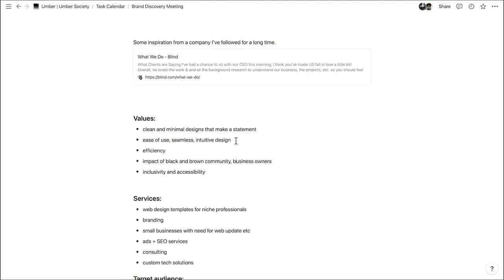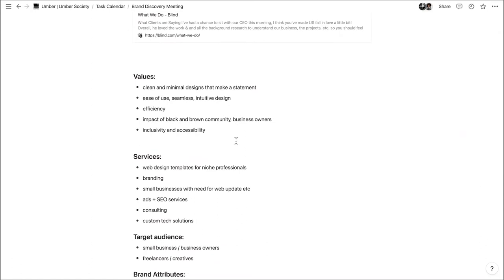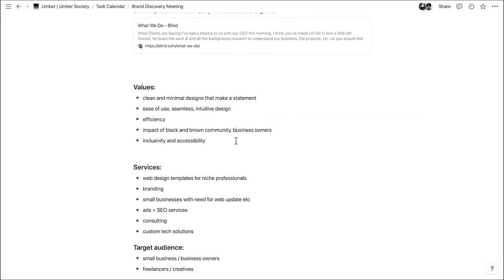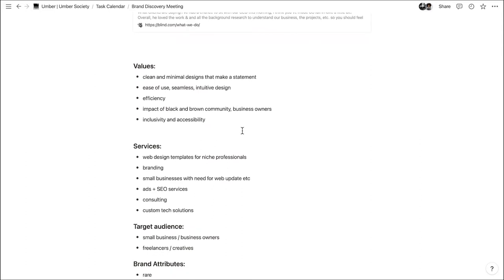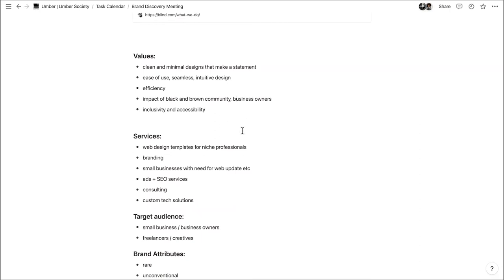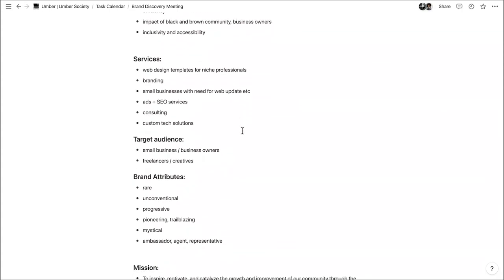Some of the values we wrote down: clean, minimal design — we noticed the aesthetic on our Instagrams has similar aspects, it's more moody, clean, and minimal. Seamlessness, ease of use, intuitive design, efficiency — saving time wherever we can, reflected in things that we create. Obviously impacting the Black and Brown communities and business owners in our community, and really highlighting inclusivity and accessibility within tech and all the things we do.